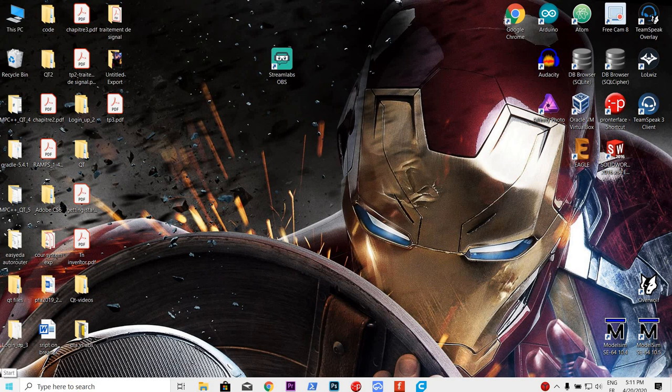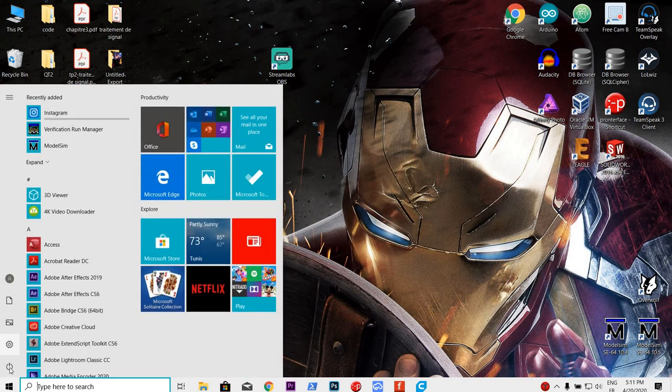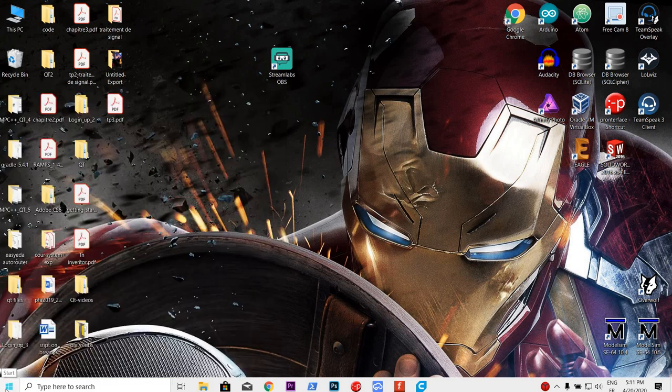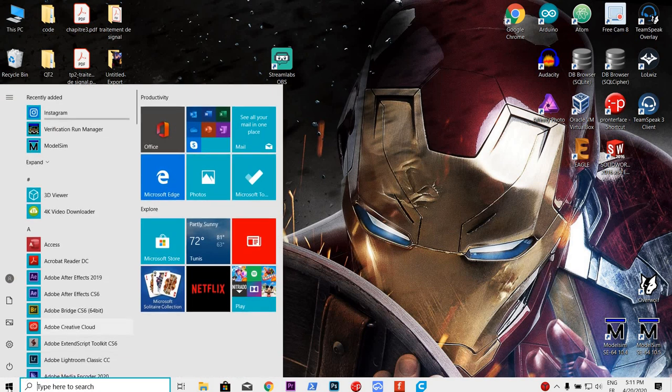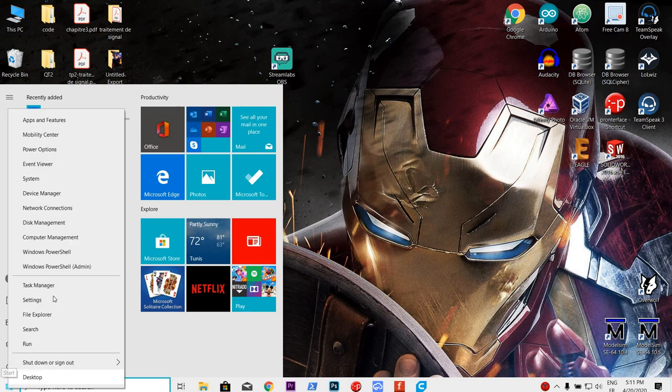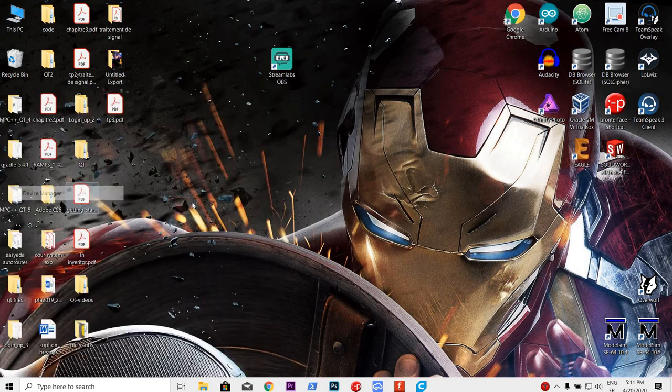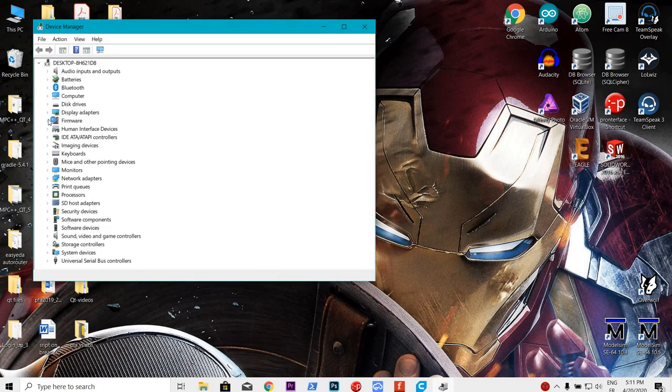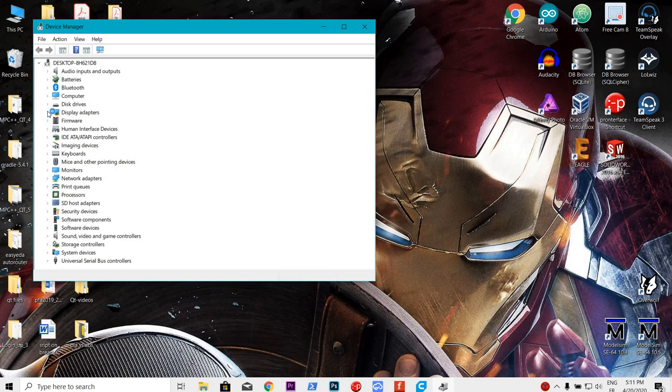Now what will work is you go here, you go to the device manager, you go to display settings, this one right here,